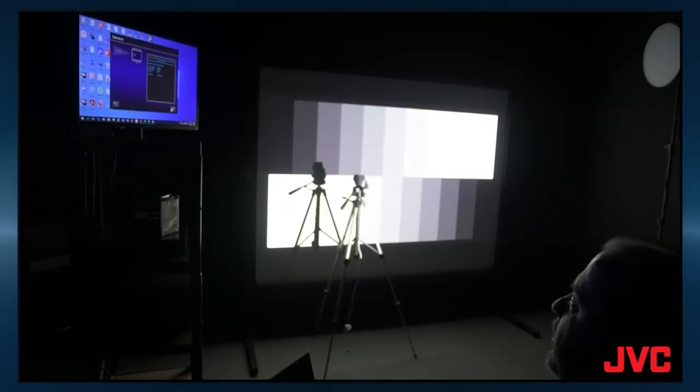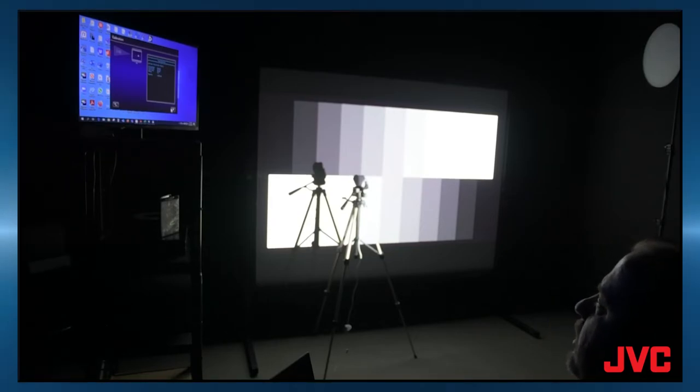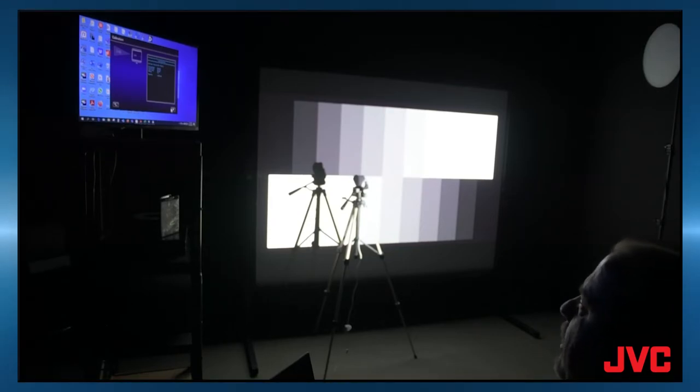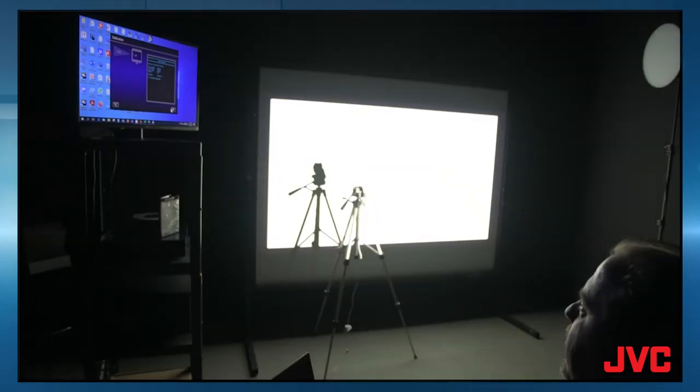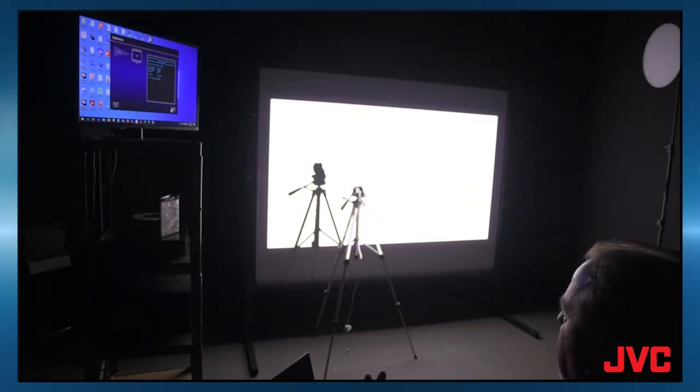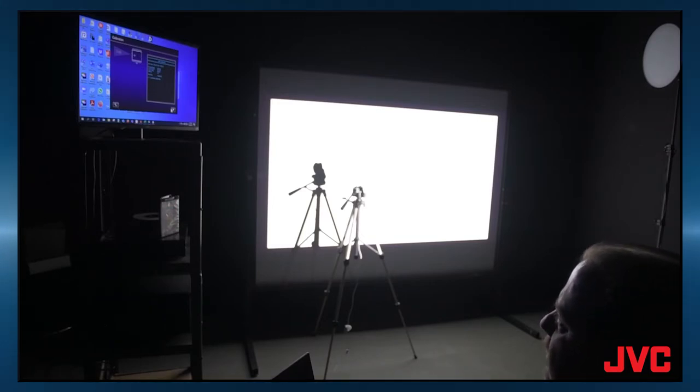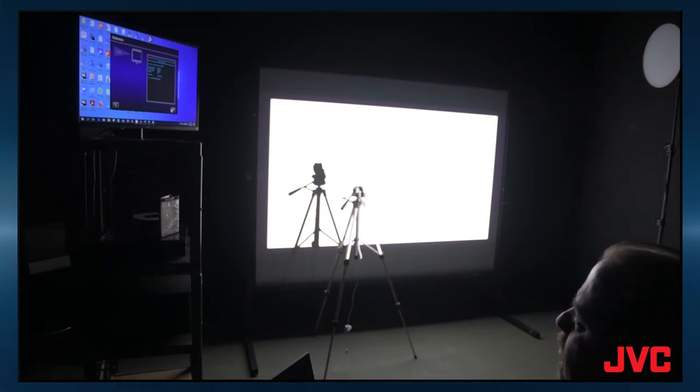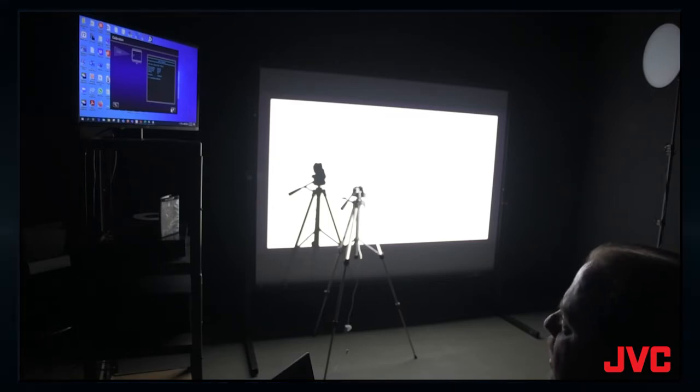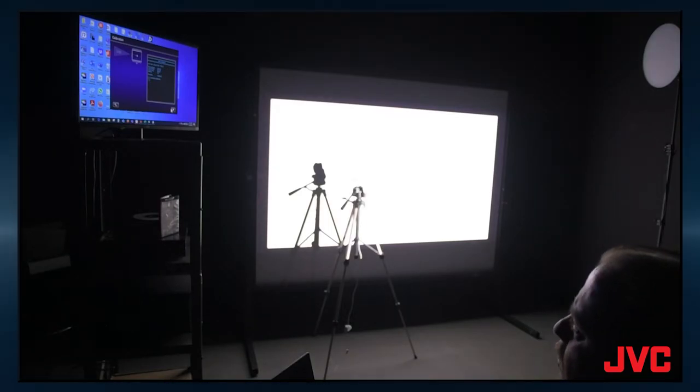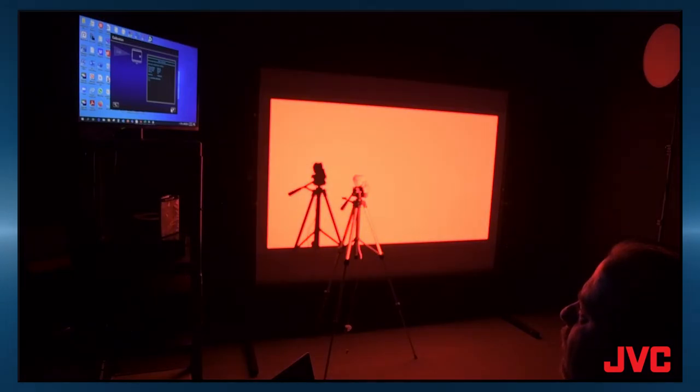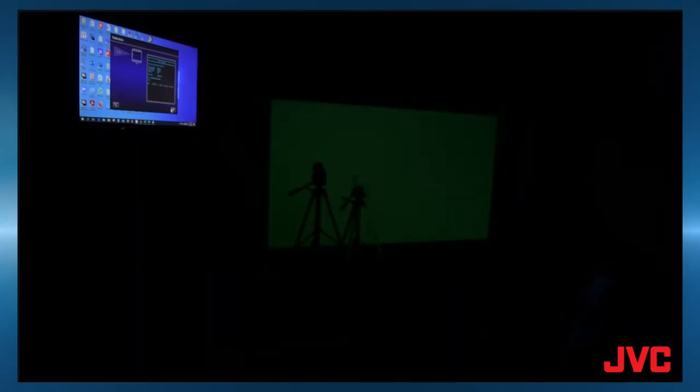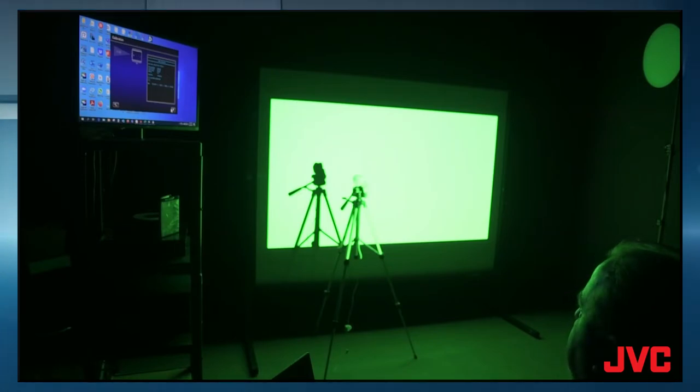So the first thing it's going to do is going to go out and it's going to measure what our preliminary data is before we do any calibration. So it'll start throwing up different colors, different levels, and it'll measure each of those to give us kind of a before and after. And you'll see at the end of the calibration, it'll give you a before and after report that shows you exactly what it changed and what improvement was made to the image.